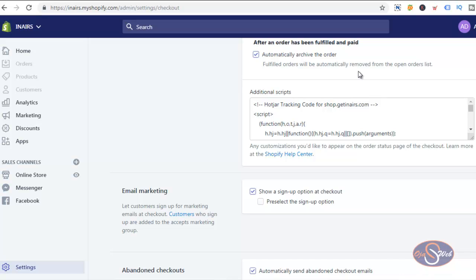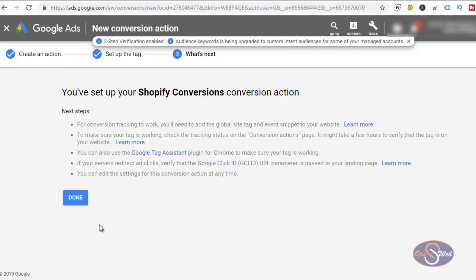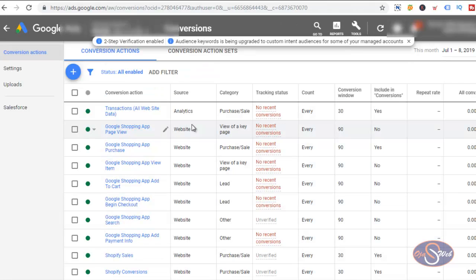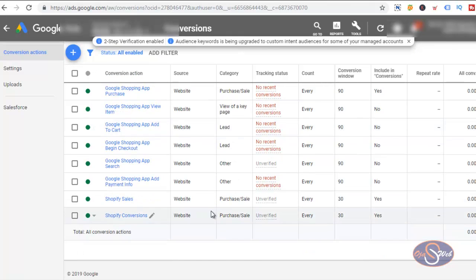From now on we'll be able to track the actual conversion value from this website. In Google Ads, go ahead and click Next then Done. It will take some time — up to 24 hours — for Google to verify that the conversion tracking has been correctly installed. This will be verified once the Google spiders visit the website and identify the Global Site Tag and the event code. This is how you install the Google Global Site Tag on your Shopify website, install the event code, and track the actual conversion value. Give us a thumbs up and subscribe to our channel — thanks for watching!